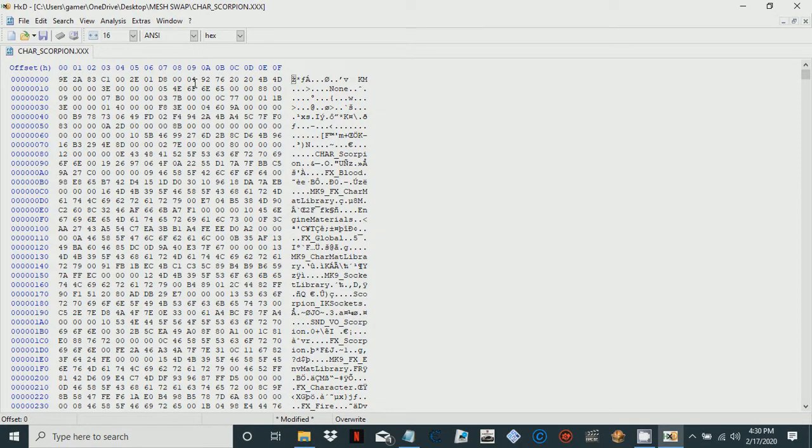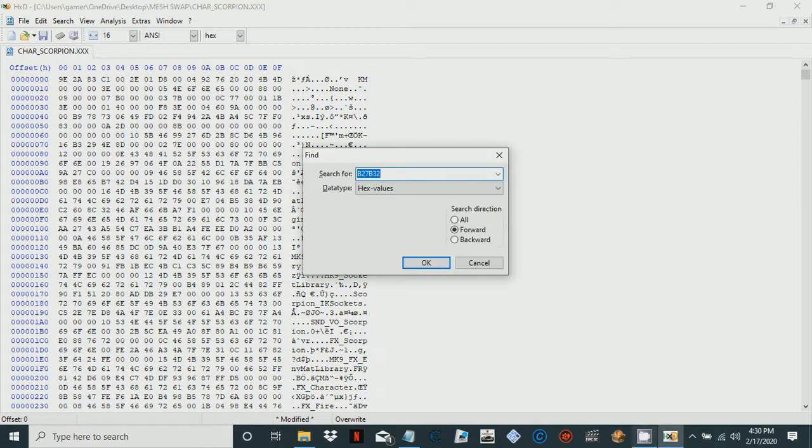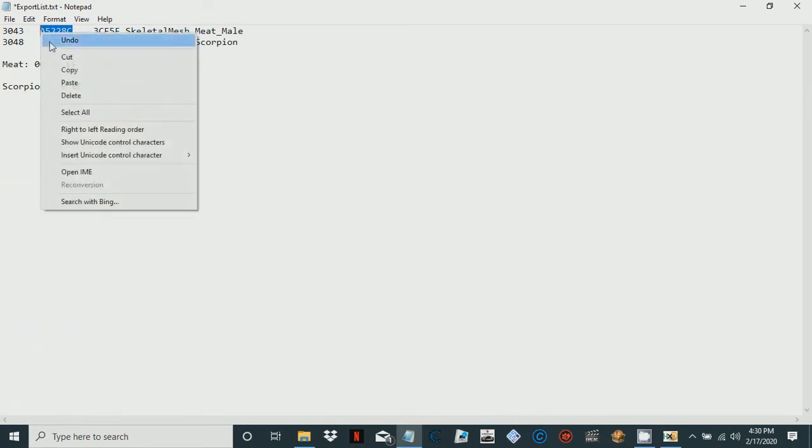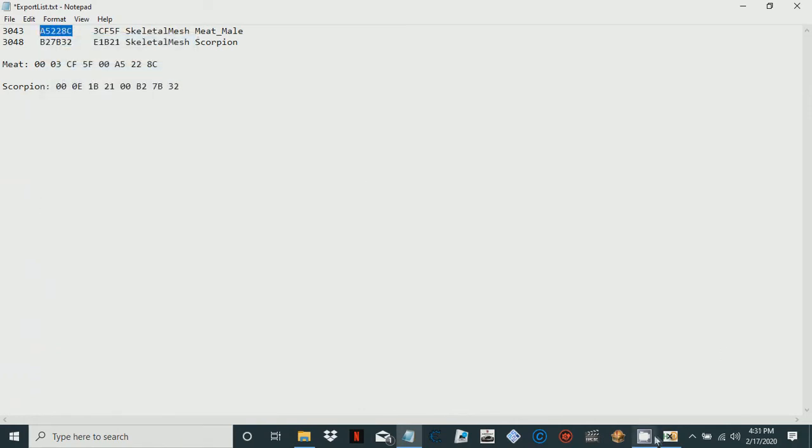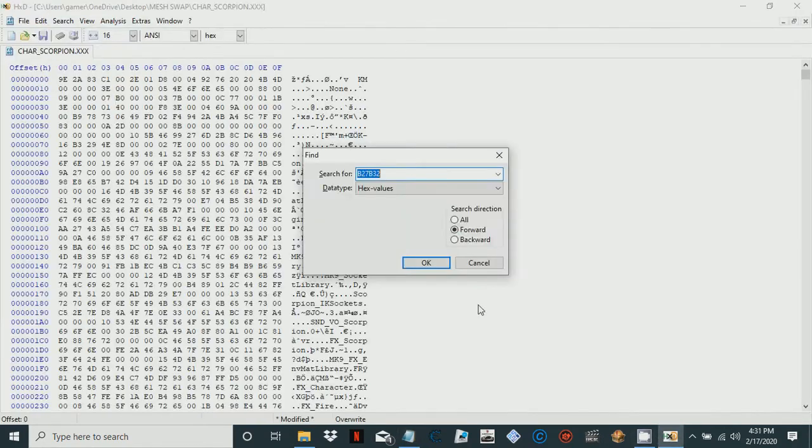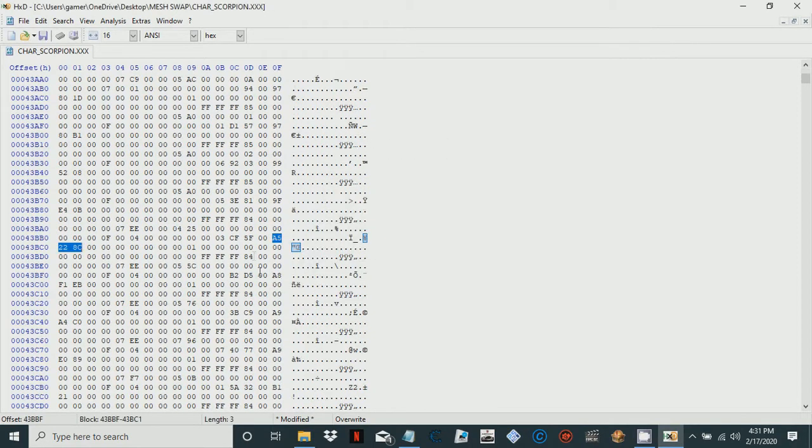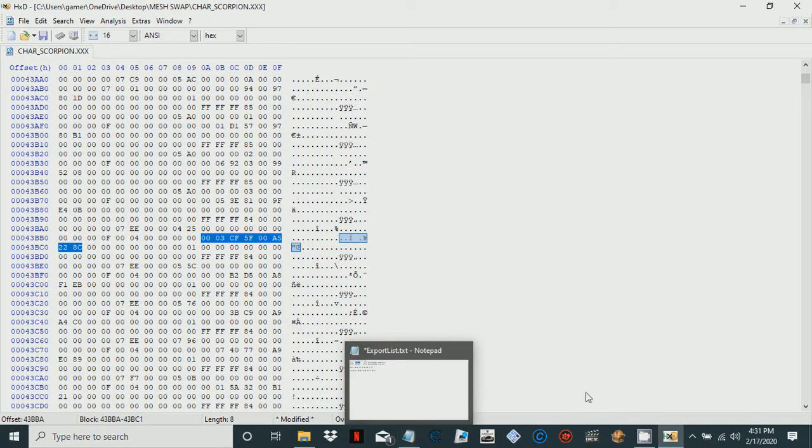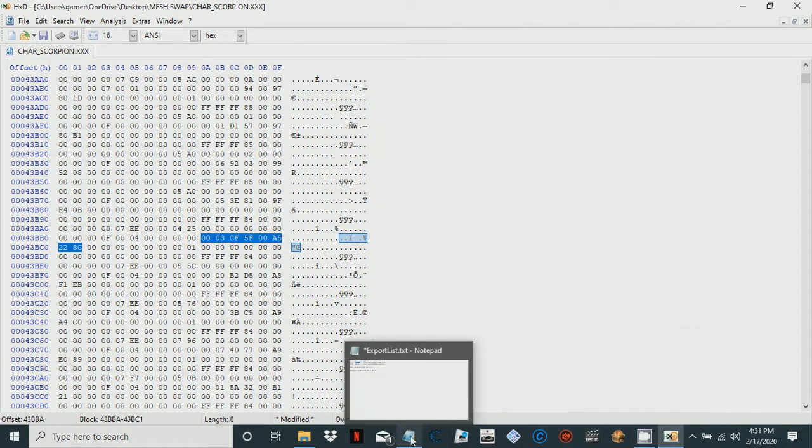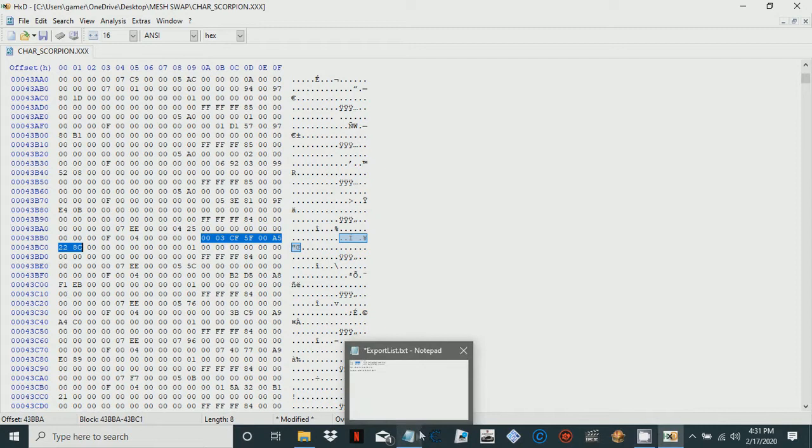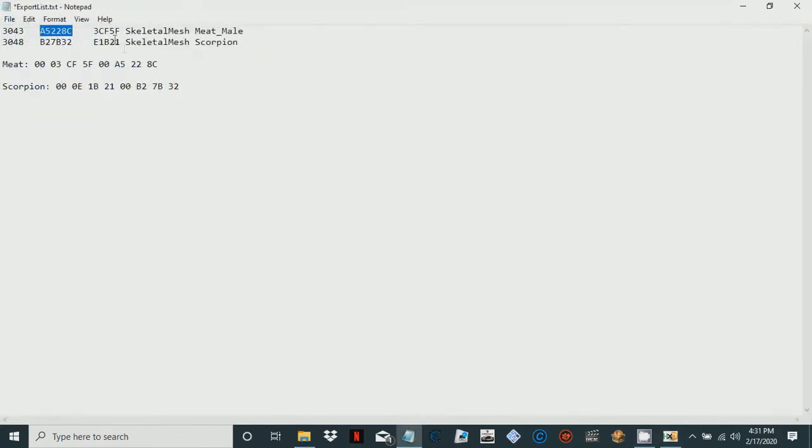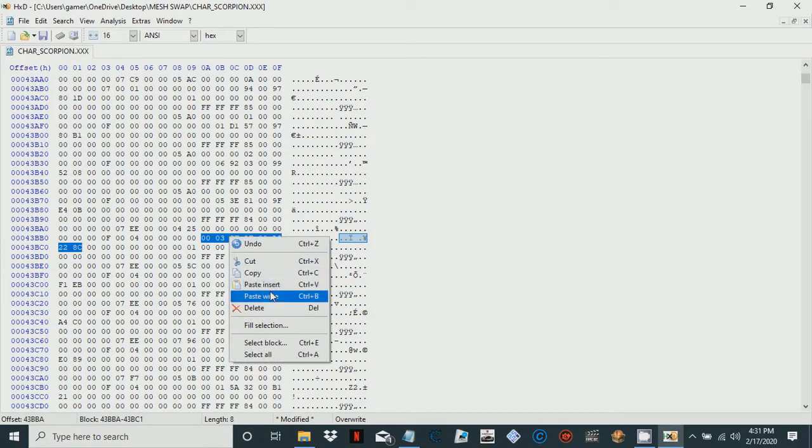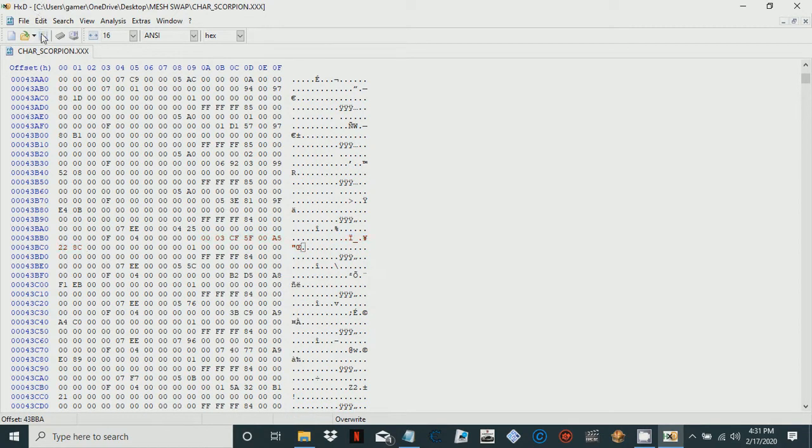Great, now let's replace the meat with scorpion's old model. Go to meat, highlight the meat code that we just gathered, and then we paste and write it like that. There you go, save everything. Now to get this running, simple, very simple for PS3.